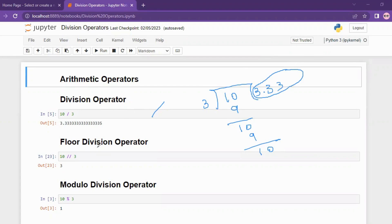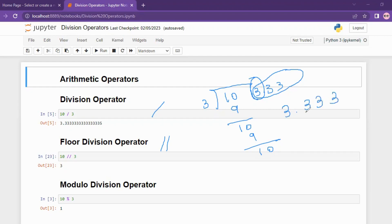Next, what is the floor division operator? Using the same example, 10 divided by 3: the quotient value — only the integer part — will return. So 3.333 is a decimal number; when you use double slash, the decimal part is eliminated and only the integer part is returned. That is the floor division operator.